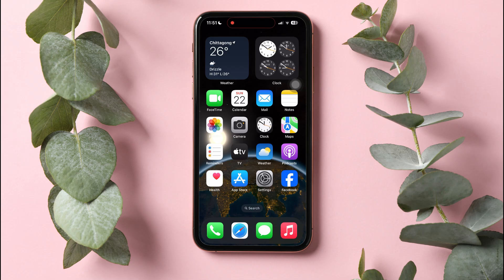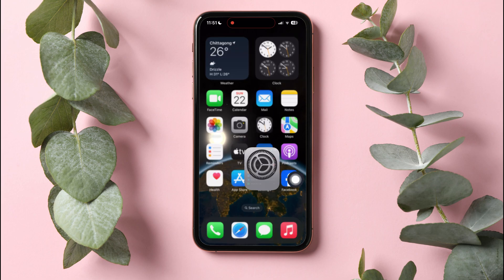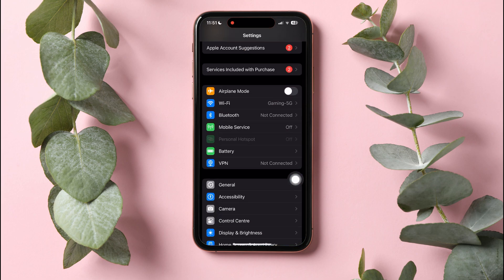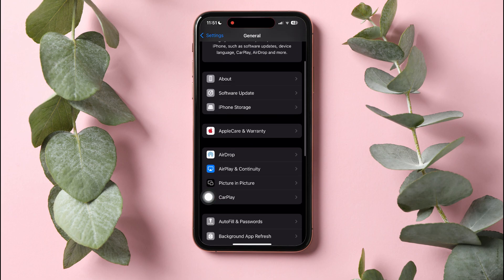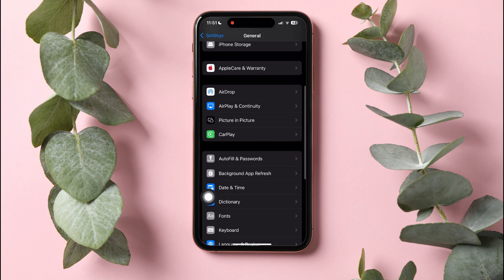How to Stop Auto-Refresh on Facebook. To get started, first of all open up the Settings application on your phone. In the Settings page, scroll down and go to General. Here, scroll down and tap on Background App Refresh.